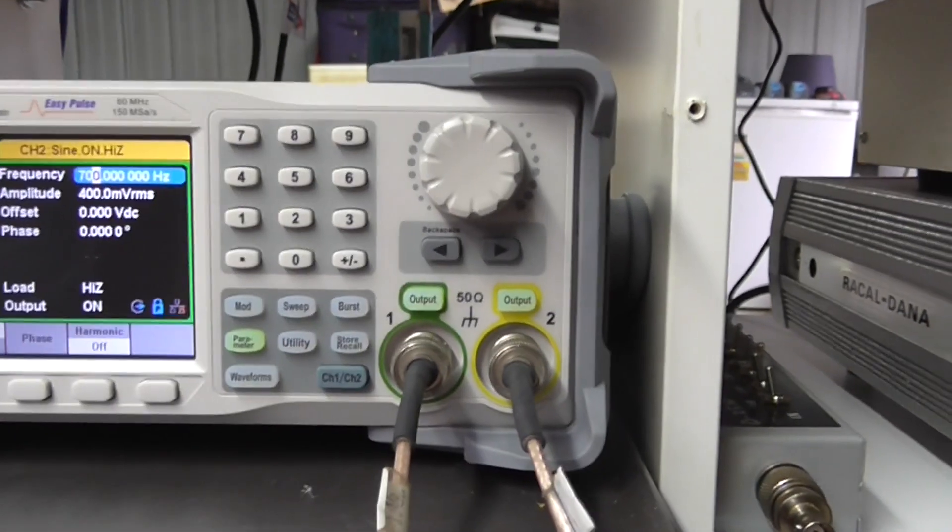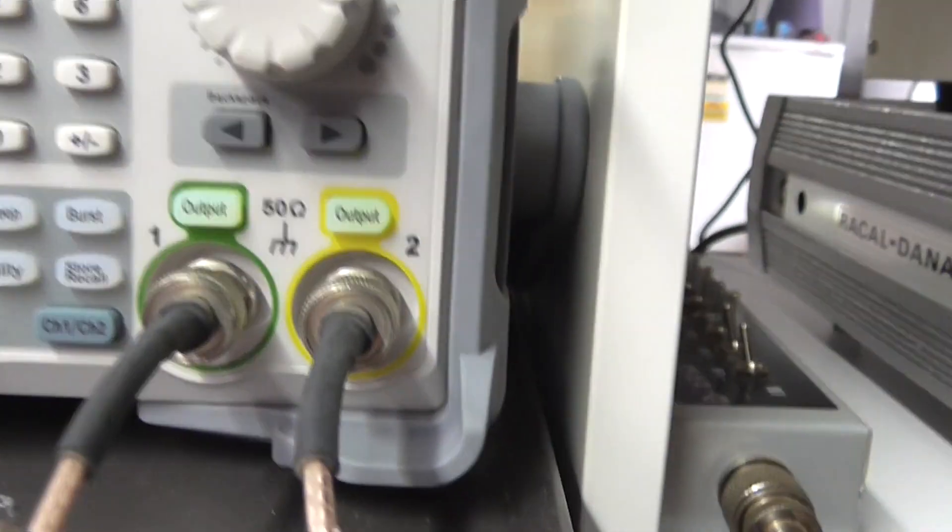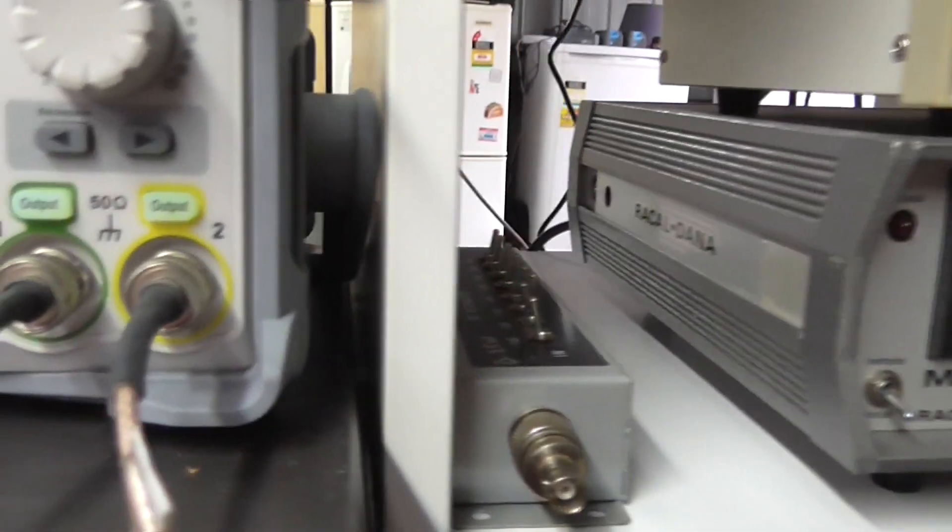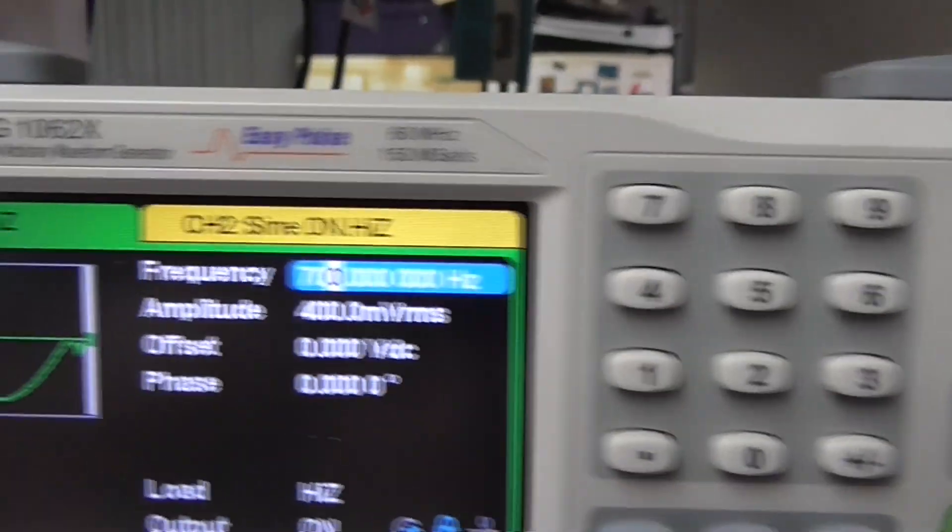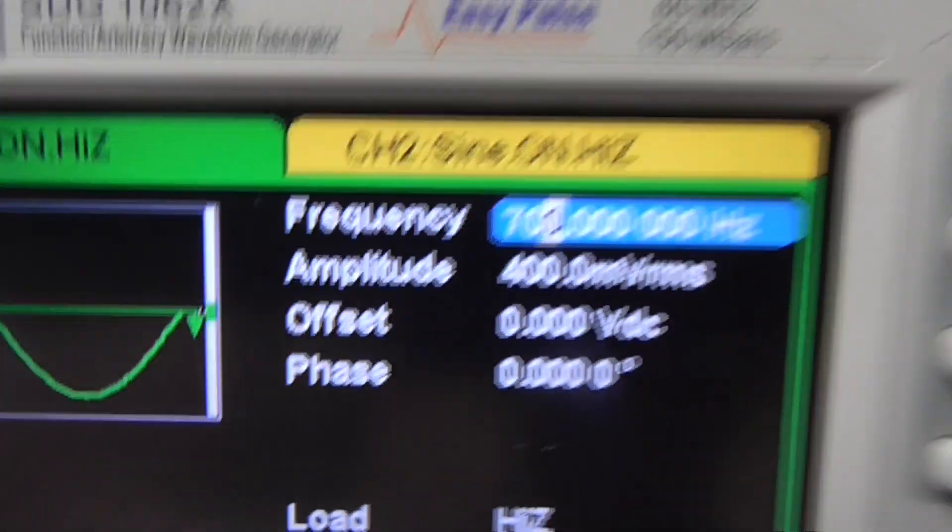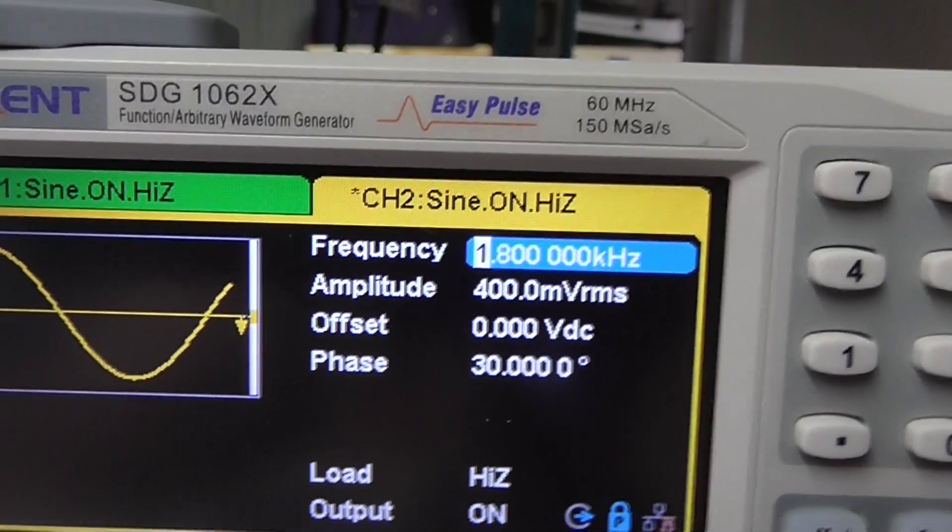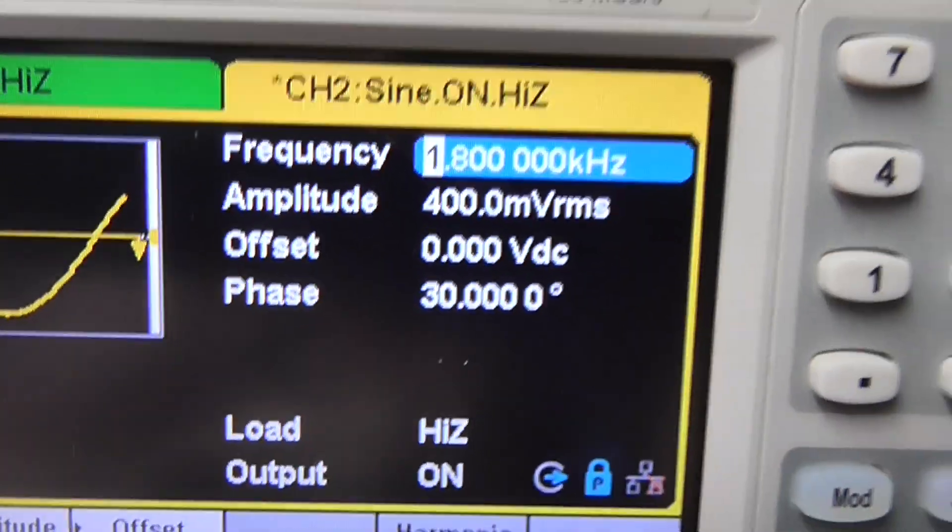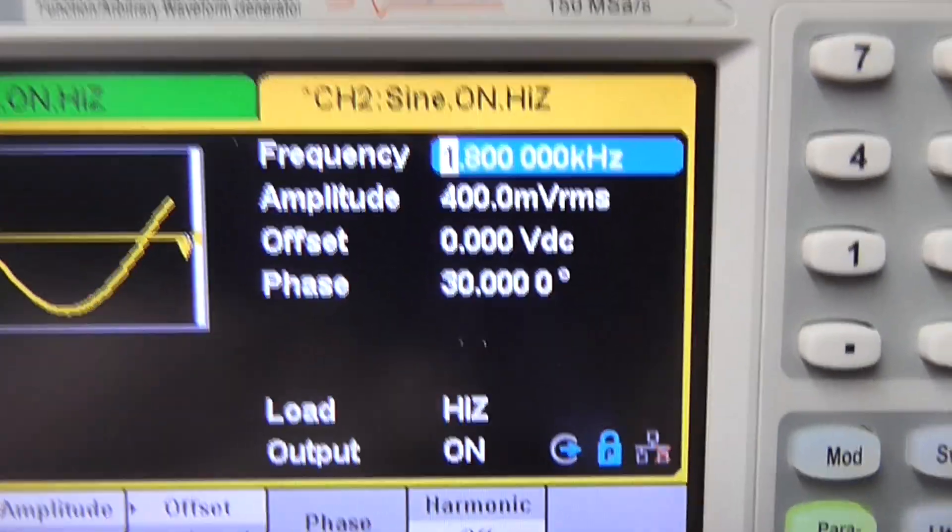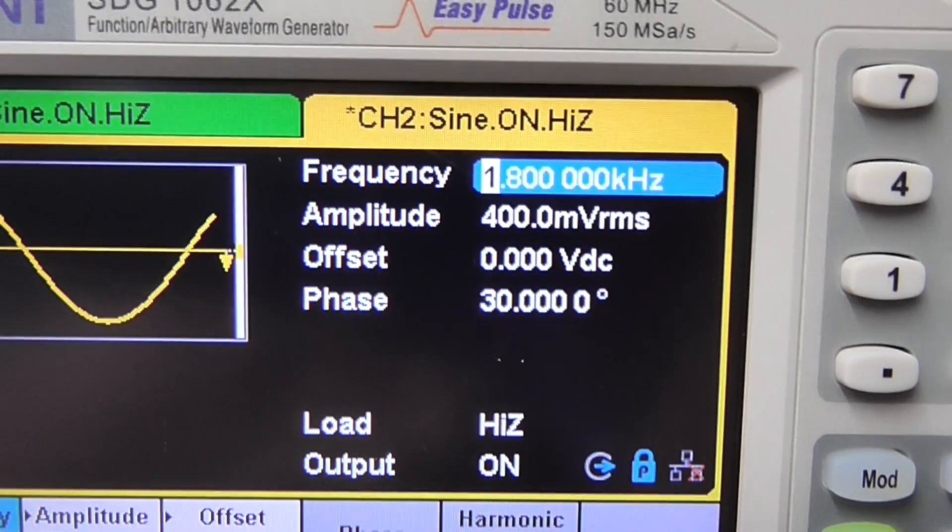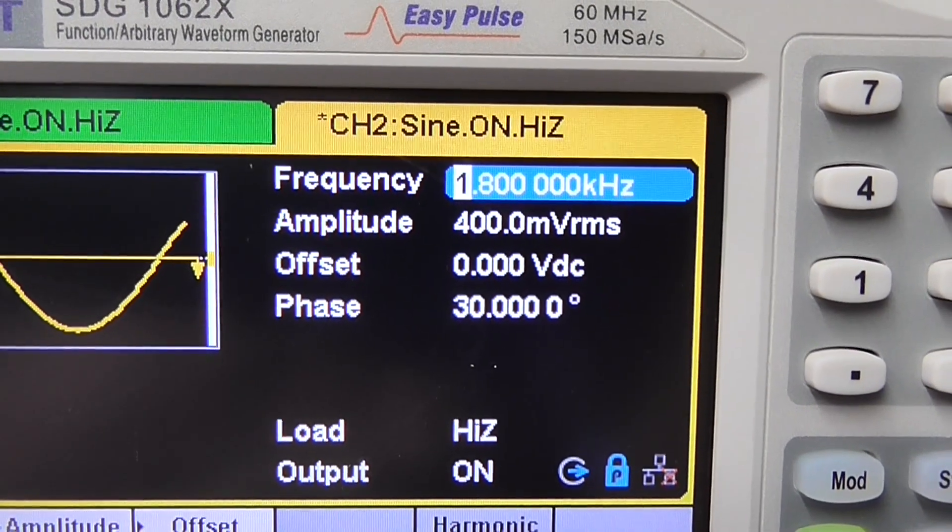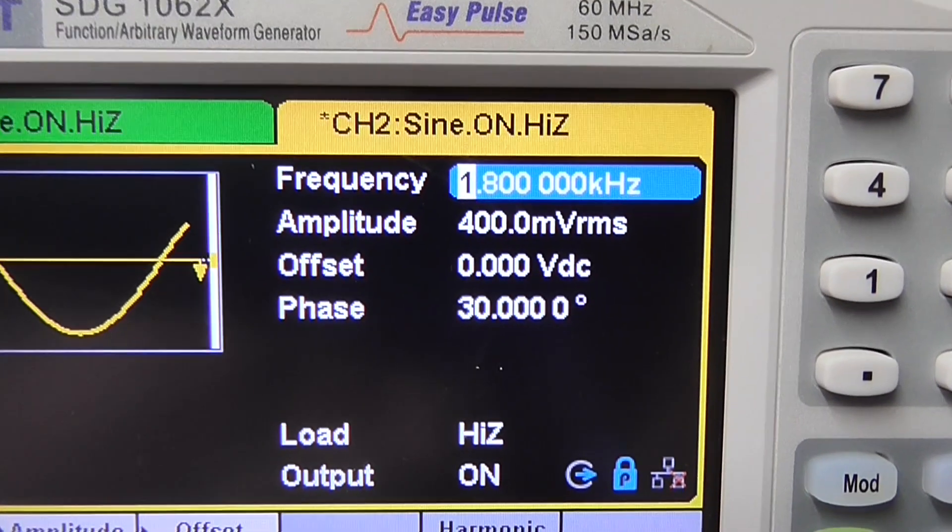Let's just plug in the signal generator and make sure that both outputs are on. We've got 700 hertz on channel one, and we switch to channel two we have got 1.8 kilohertz. Remember this is for two tone generation and the two frequencies must not be multiples of each other. You also see 30 degrees phase shift there, so channel one and channel two are on non-resonant frequencies.